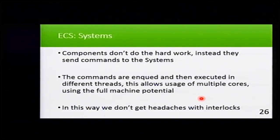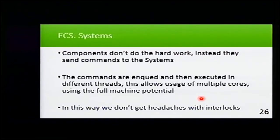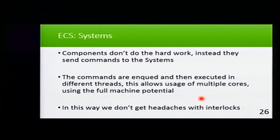Components don't do the hard work. Instead, they send commands to the systems. These commands are queued, and then later on they are executed in different threads.